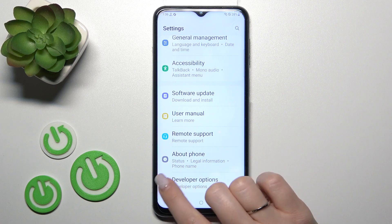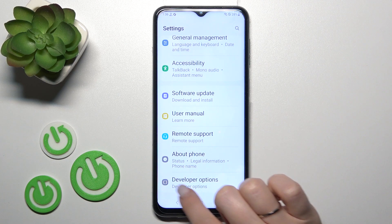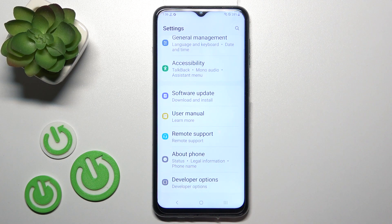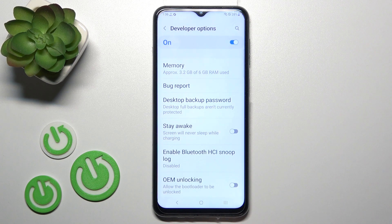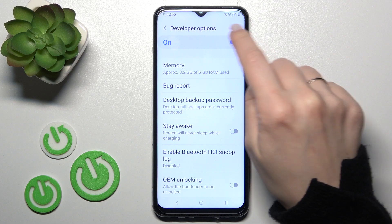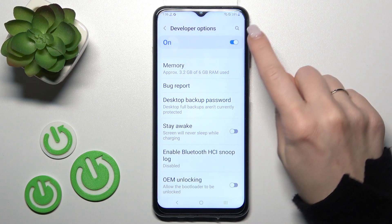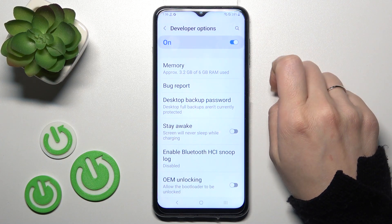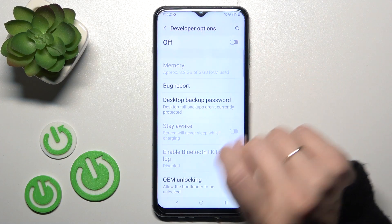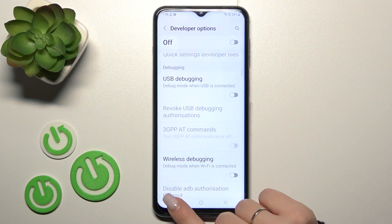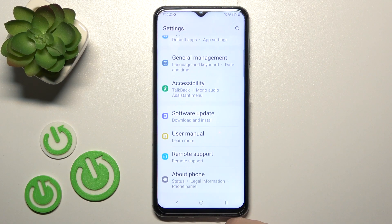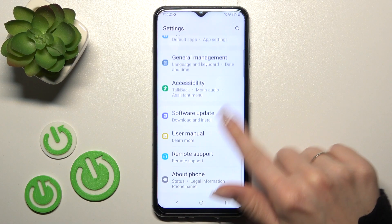Just tap on the developer options section to open it. To hide the developer options, click once on this toggle switch. Now all of the options are disabled, so let's go back to the main settings.